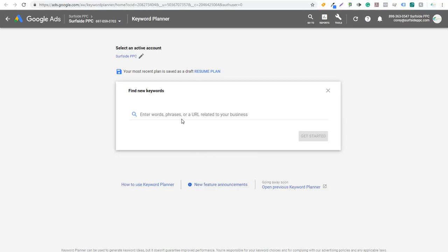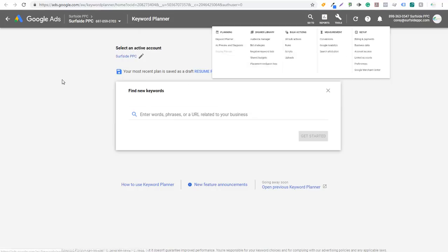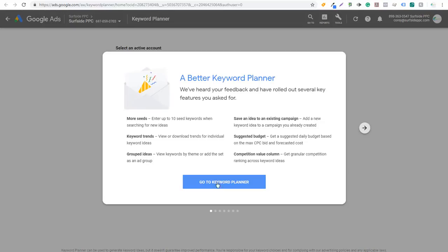If you sign into Google Ads, open up Tools, and under Planning go to Keyword Planner, what you're going to see at the bottom is new feature announcements. If you click on it, it's going to say 'a better keyword planner.'